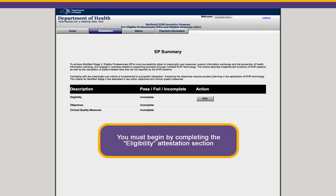Clicking Begin Attestation will bring you to the EP Summary page. You'll see three entries under Description: Eligibility, Objectives, and Clinical Quality Measures. Each entry will show as incomplete until the corresponding attestation page has been completed. You must begin by completing the Eligibility section of the attestation. Begin this process by clicking the Edit button next to Eligibility.